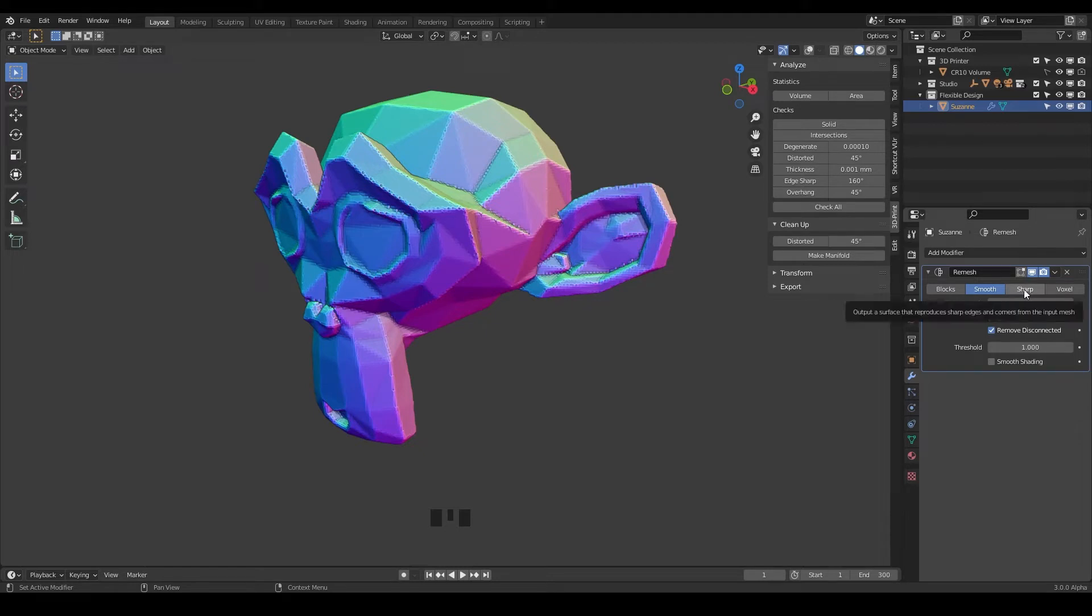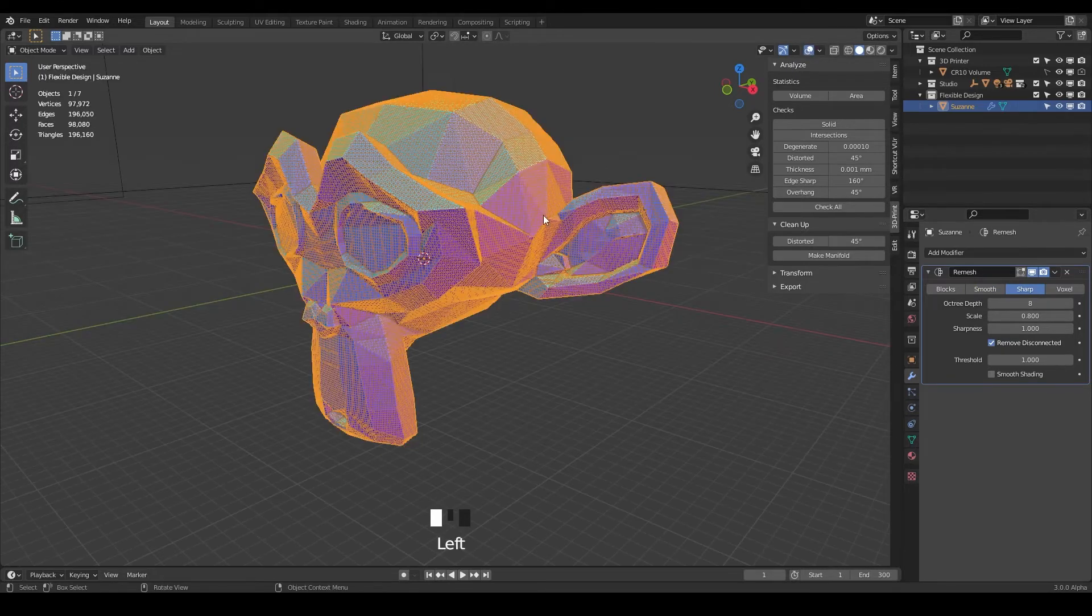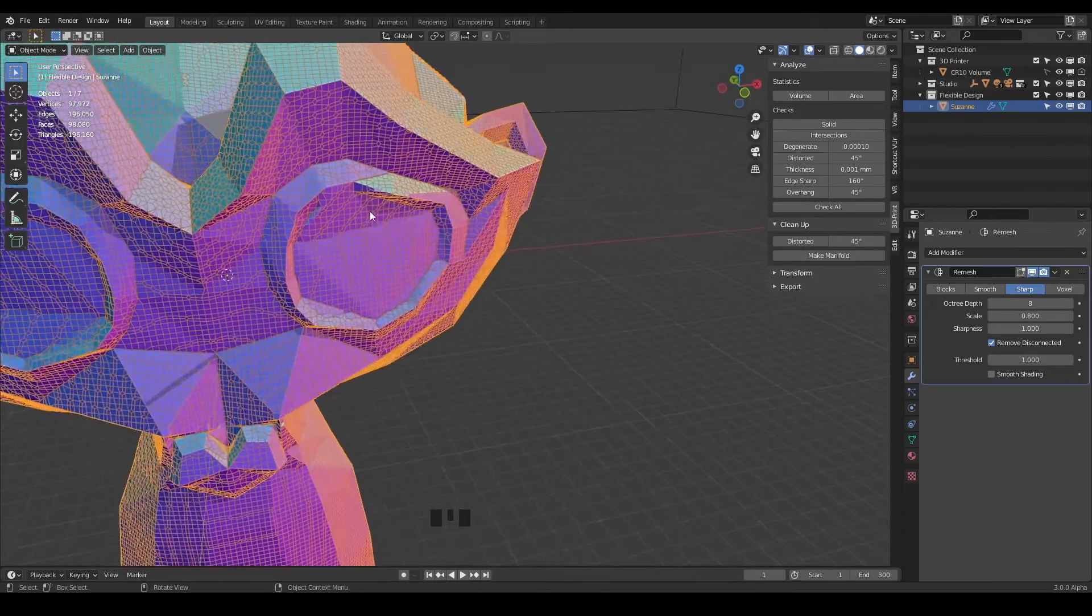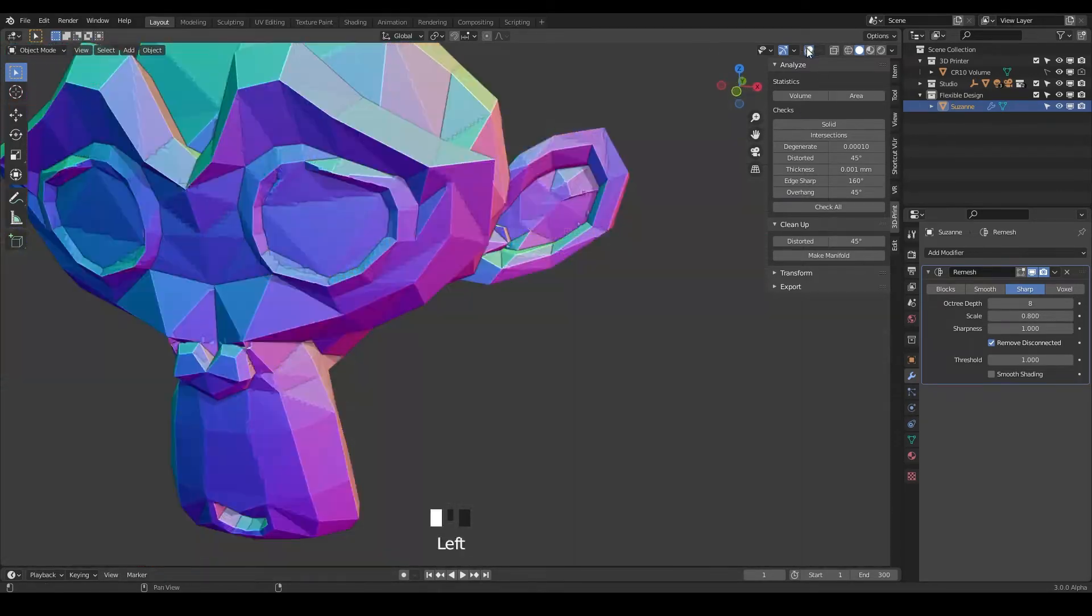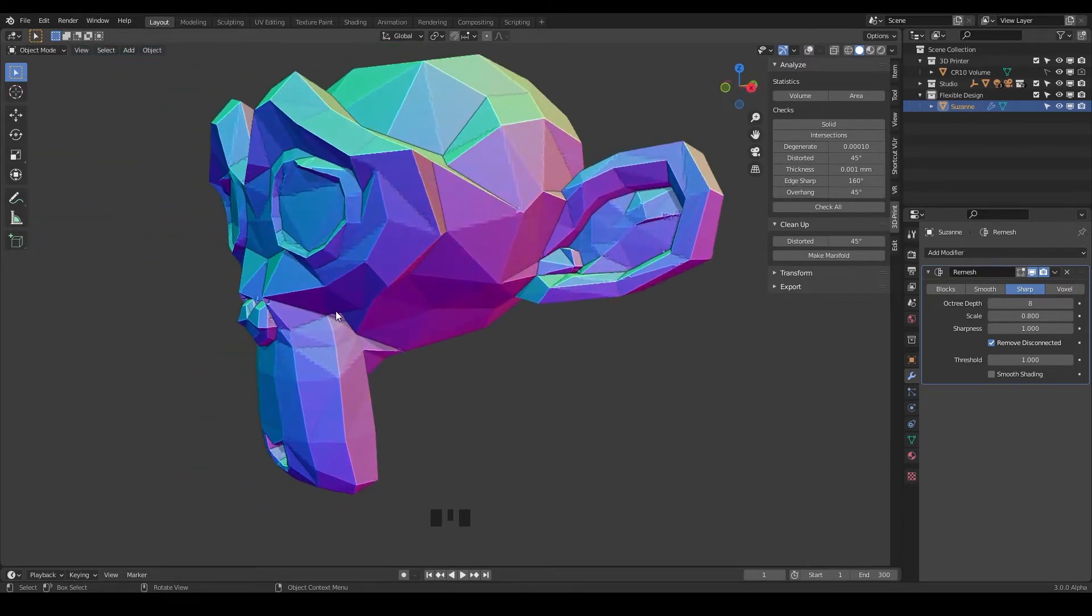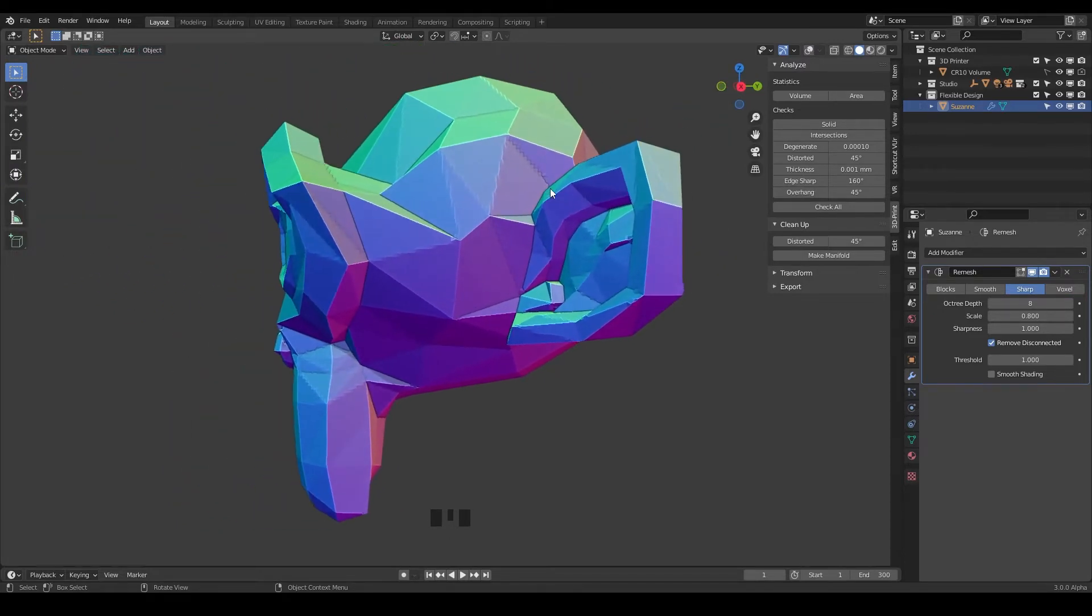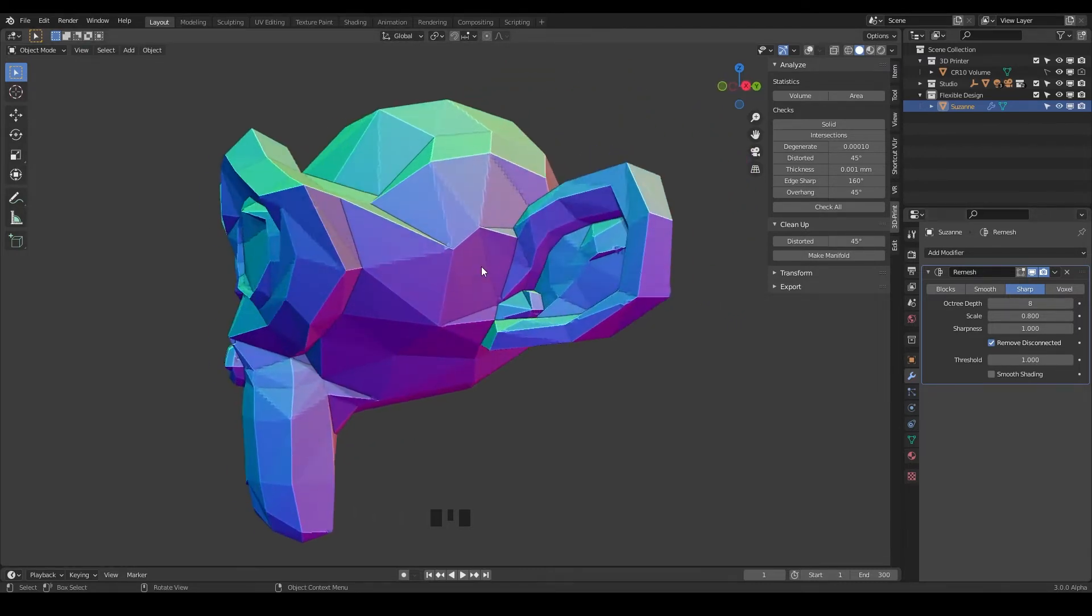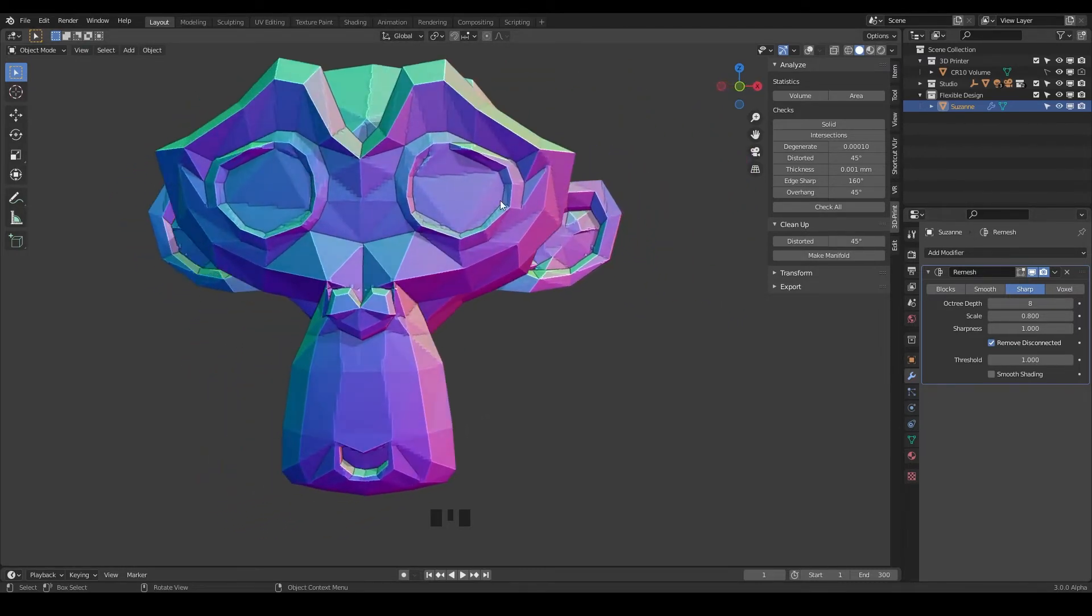And then there's also sharp which is the cousin of smooth. That is just going to remesh your design, so if we turn on our overlays with the wireframe you can see we've got a lot more geometry. But the difference is all these edges are very sharp, so if you want to preserve your edges for your design then you may want to use the sharp and that's going to make it look very very crisp.